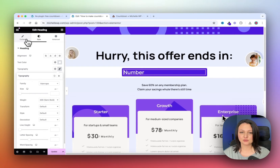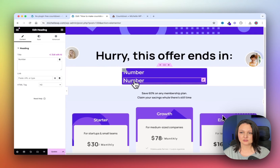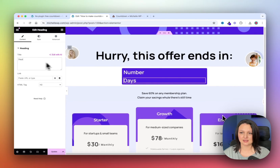Now duplicate this heading, so copy it, and change the text to say Days.